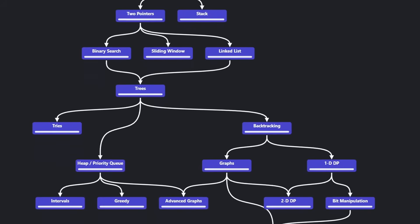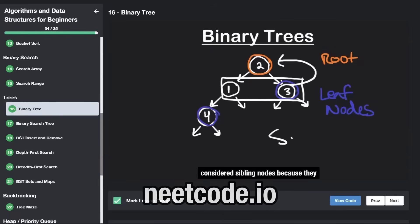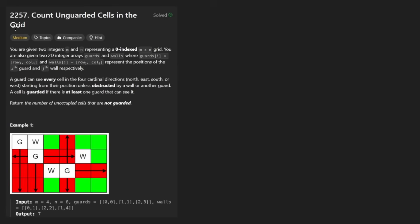Hey everyone, welcome back and let's write some more neat code today. So today let's solve a problem, count unguarded cells in grid. This is kind of a fun one. It's more fun to just think about the problem rather than coding it, to be honest, because coding it is pretty repetitive.